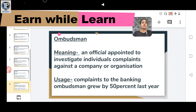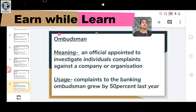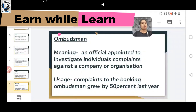Another word is OMBUDSMAN, meaning an official appointed to investigate individual complaints against a company or organization — someone who investigates and looks over all your complaints. Usage: Complaints to the banking ombudsman grew by 50% last year.